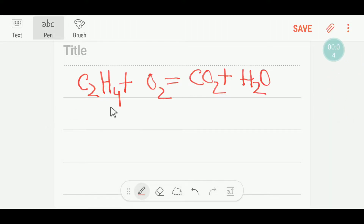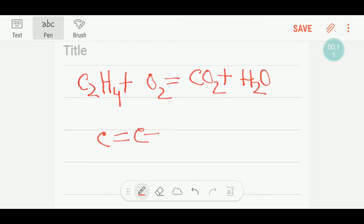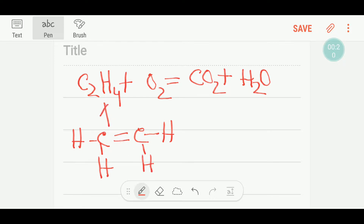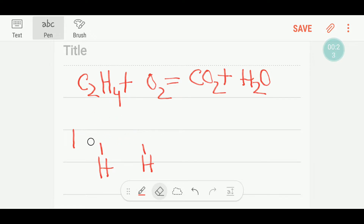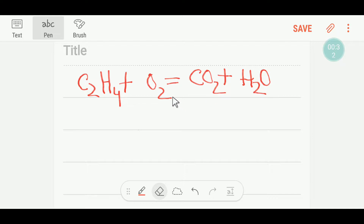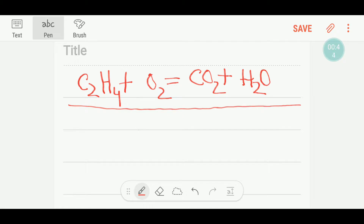Good evening everybody. Today we are going to balance this reaction. This is ethene — this is the structural formula of ethene. This is the combustion reaction of ethene. By combustion of ethene, we get carbon dioxide and water. To balance this reaction, I have to draw a table.